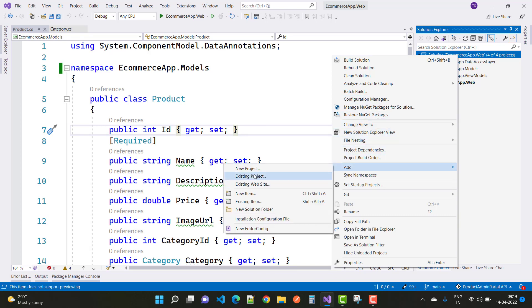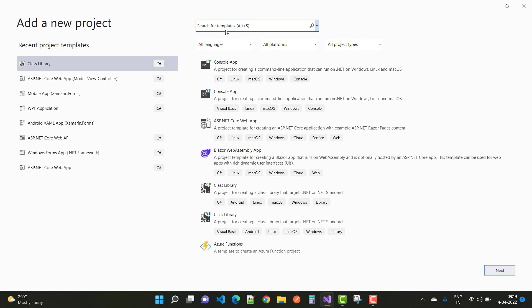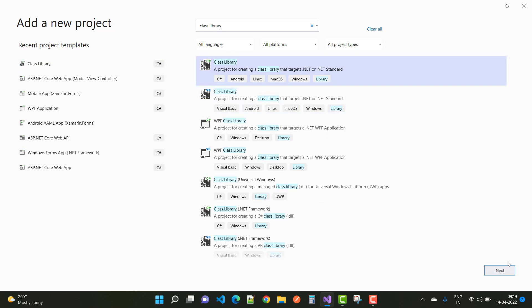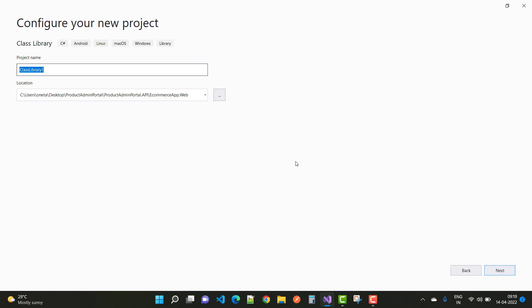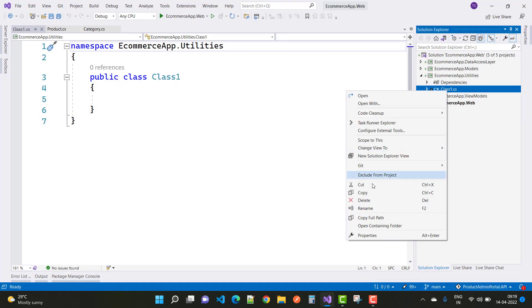The next and last project is Utilities. Add a new project — class library targeting .NET Standard — and name it ecommerce app.Utilities. So now we have five projects in the solution.